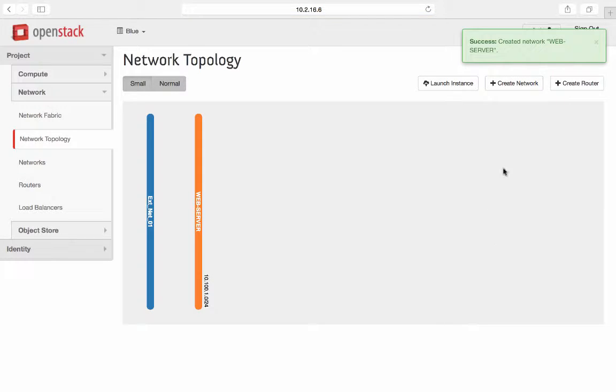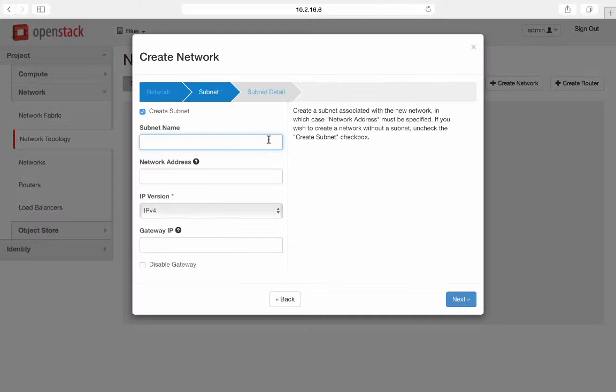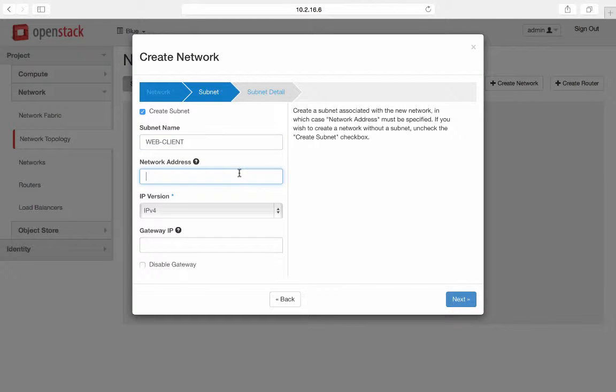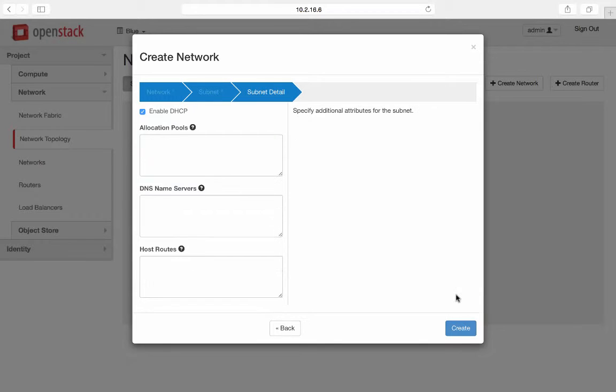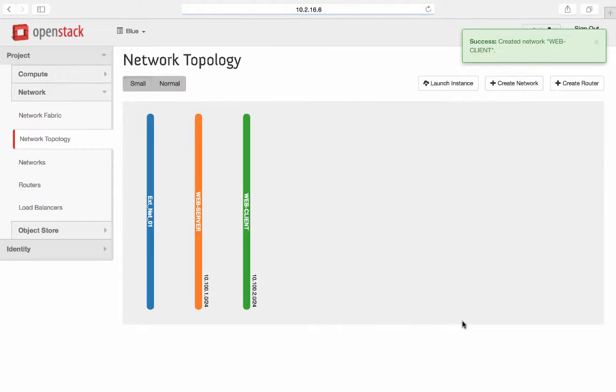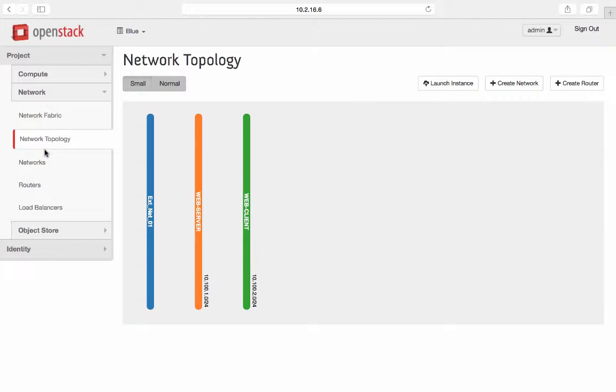Let me create a second network for web clients with IP subnet of 10.100.2.0 slash 24. Both the networks got created.